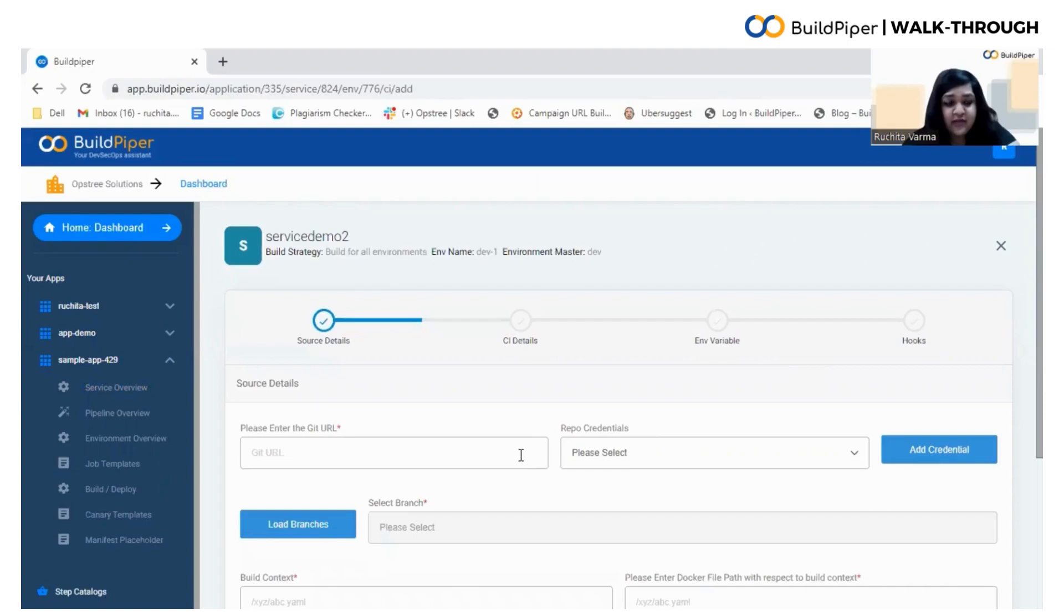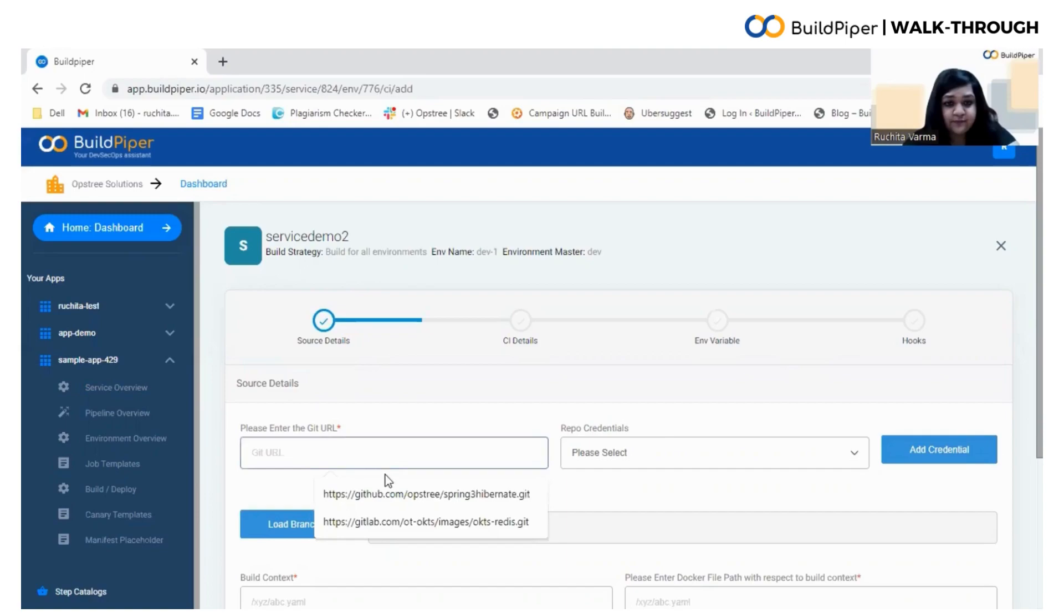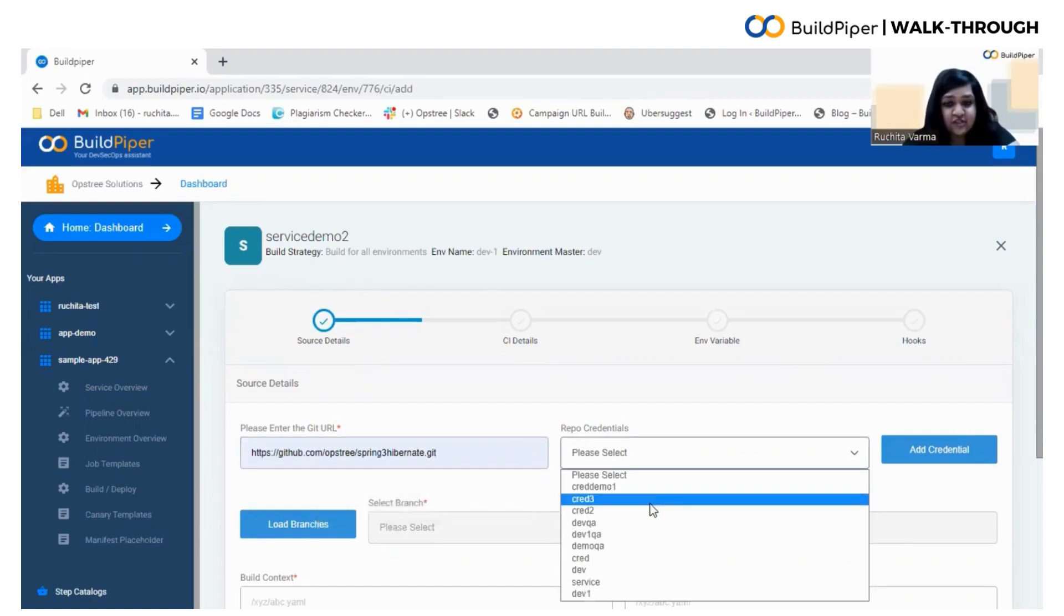Here you need to enter the source details of your build, enter a specific git URL, then choose the repo credentials.